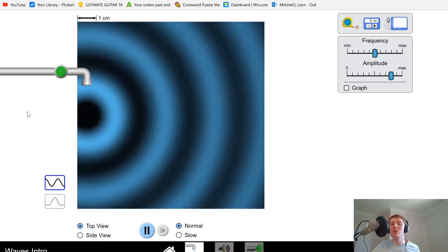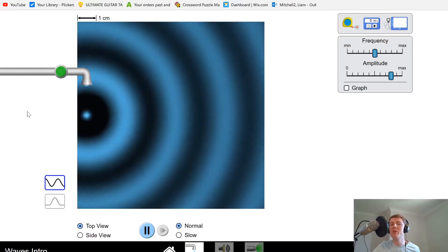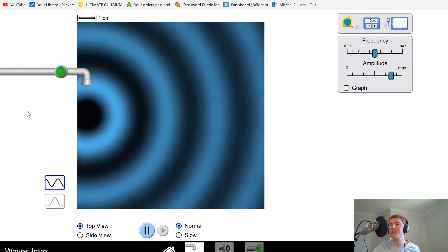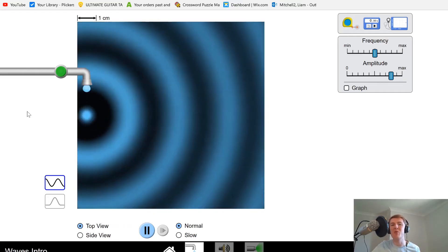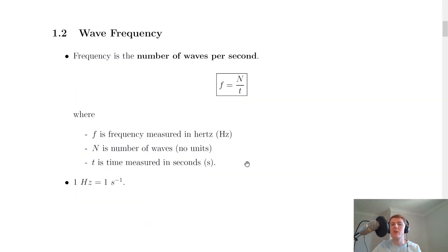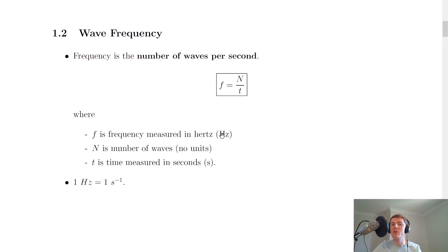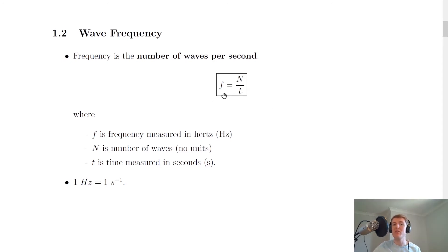Then all I need to do to get my frequency is divide my number of waves by my time. We had seven waves in 10 seconds, so I'd have a frequency of 7 divided by 10, which is 0.7 hertz. Going back to our notes, you'll see we have an equation for this: frequency f, measured in hertz (Hz), equals the number of waves divided by the time. The number of waves has no units because it's just a number, and time is measured in seconds - that's the SI unit for time. So f equals n over t: frequency equals the number of waves divided by the time. This is an equation you'll need to be able to use.